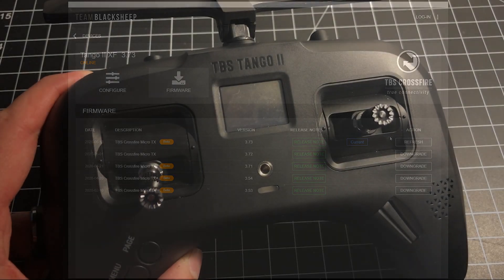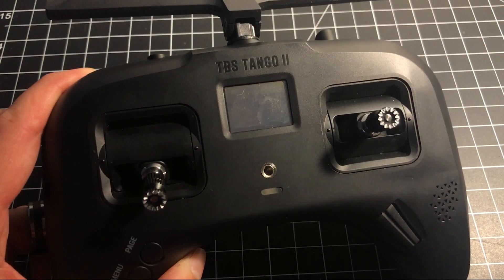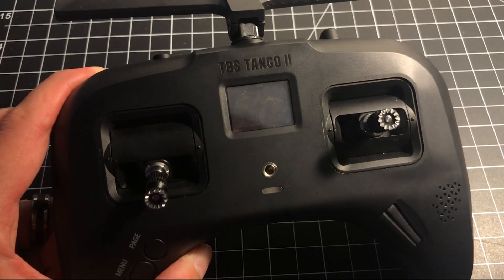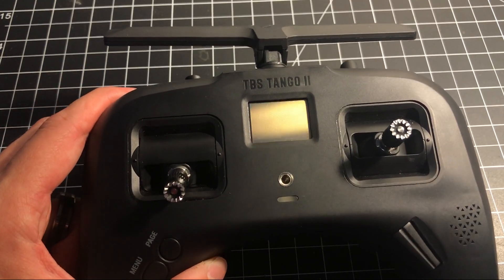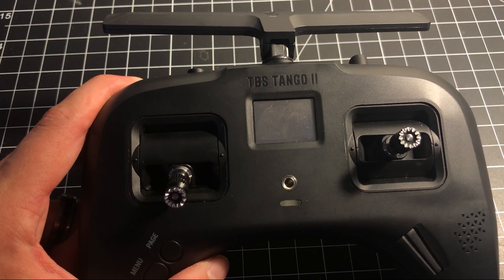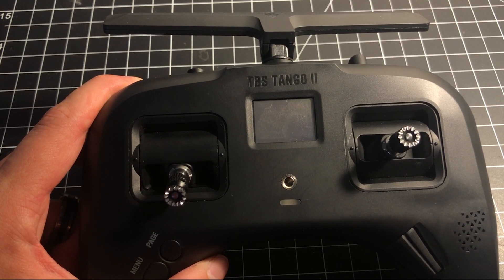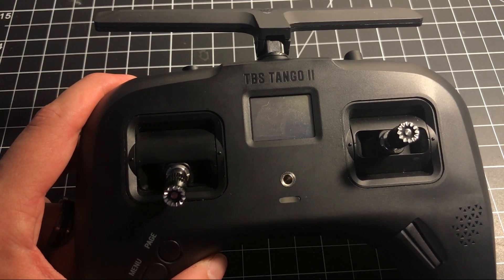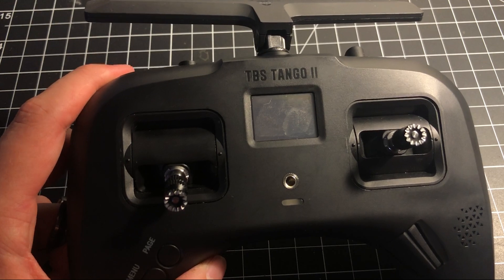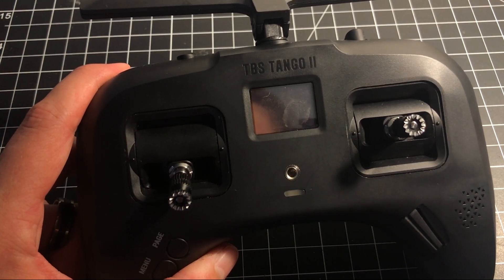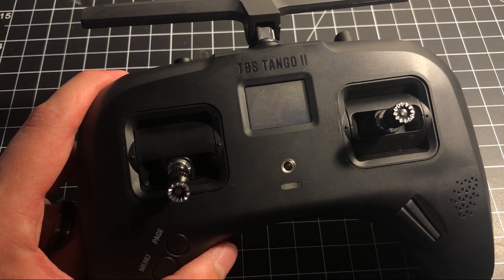And then that's it. I hope this video helped you resolve your stuck-on red light issue with your new TBS Tango 2. I want to keep this video short and sweet. It's just about this issue. I see this getting posted almost every day in the Facebook groups, so I figured I'd do a video on it, and I hope it helped you out.